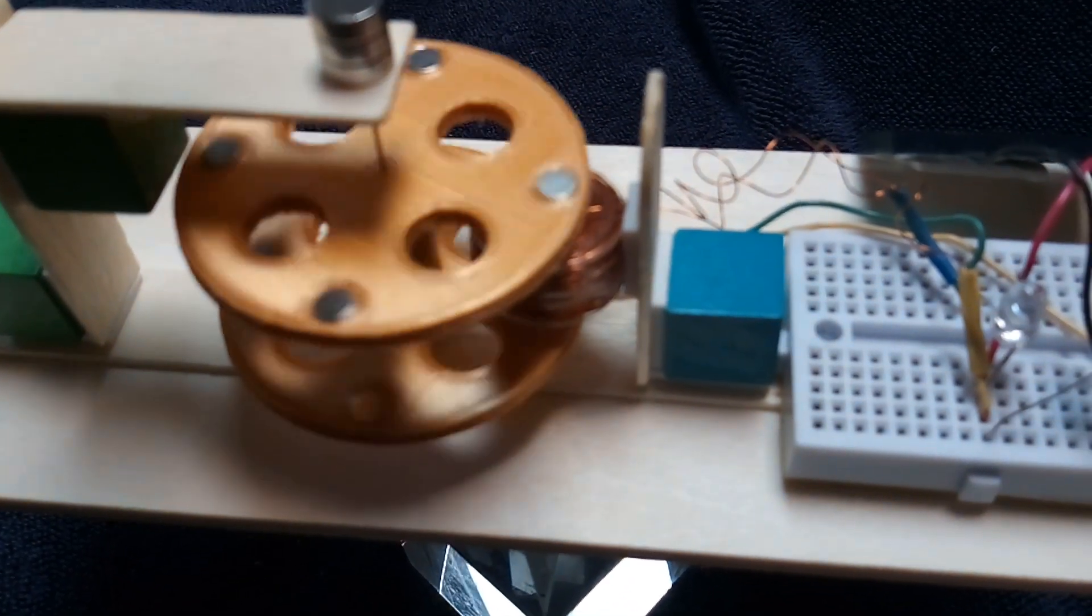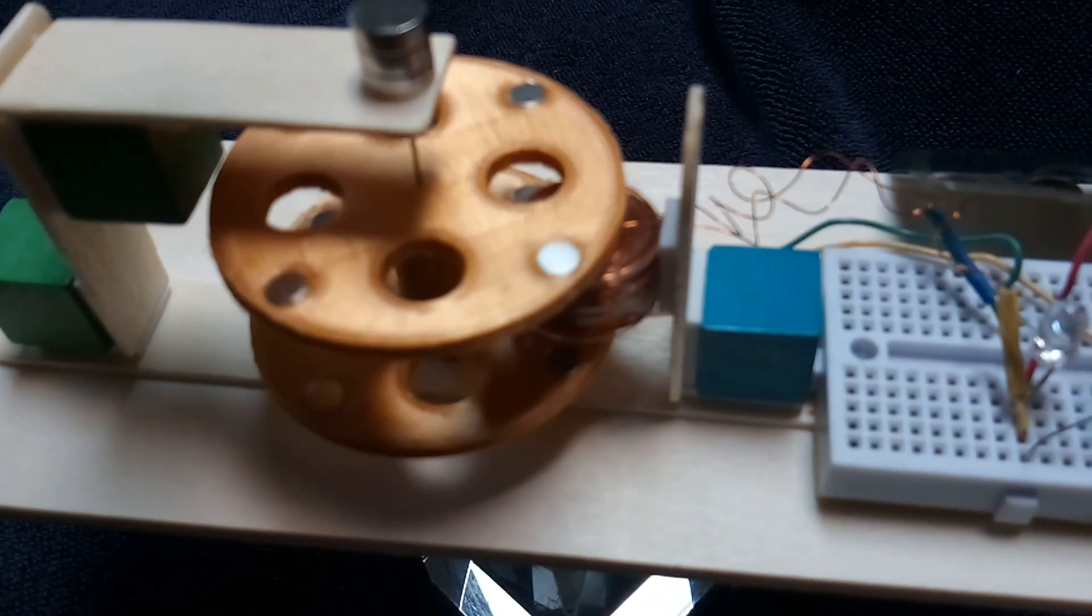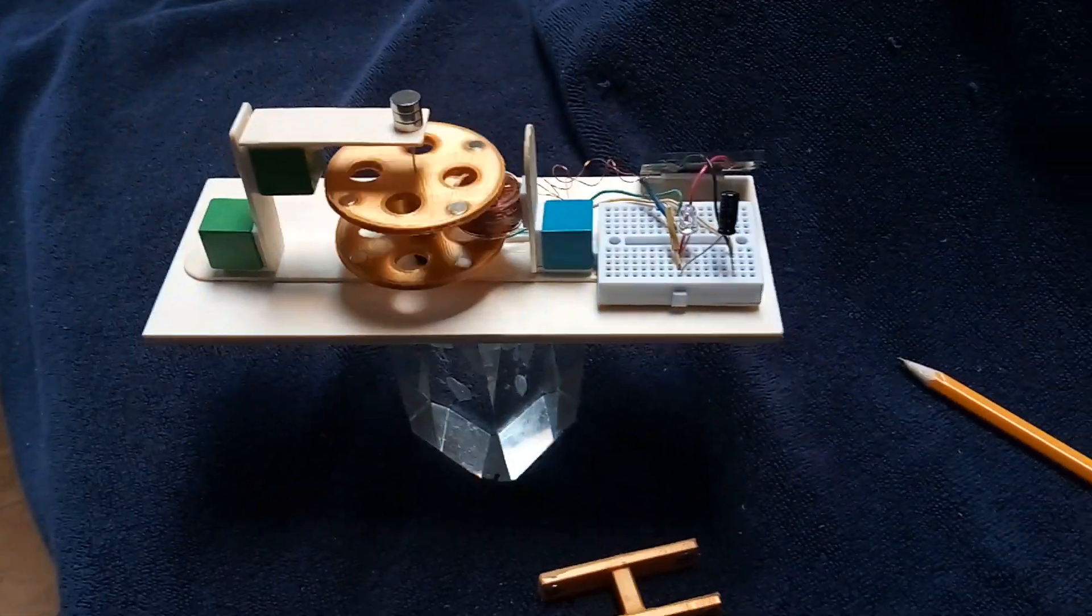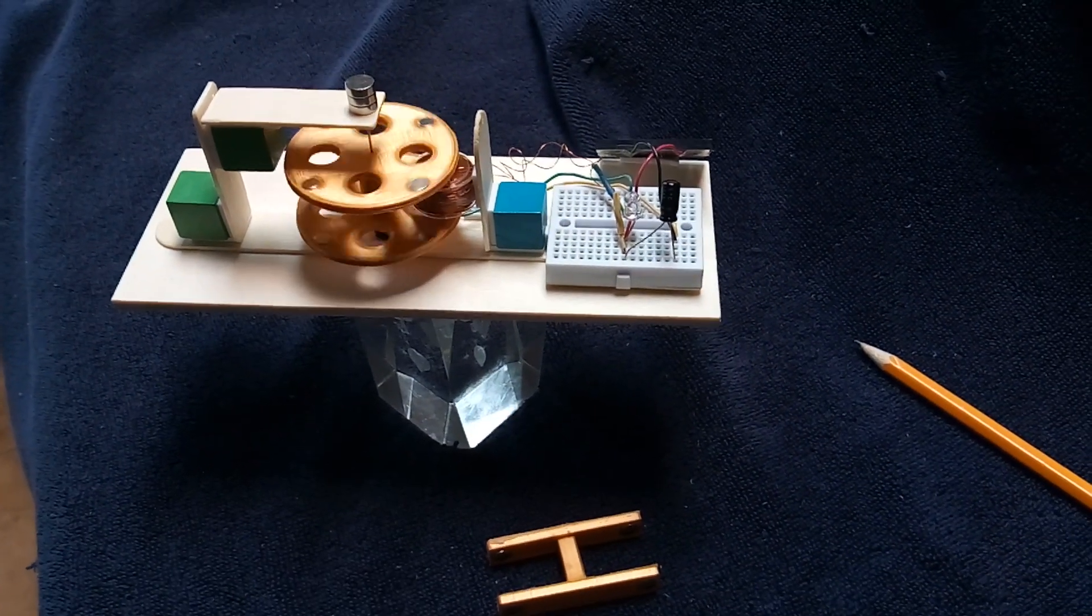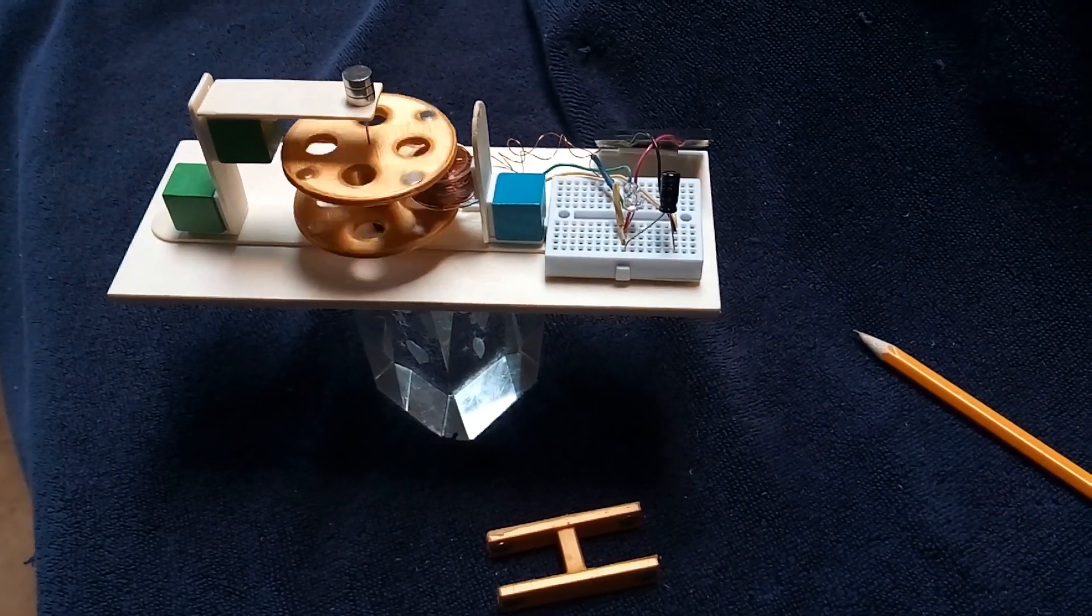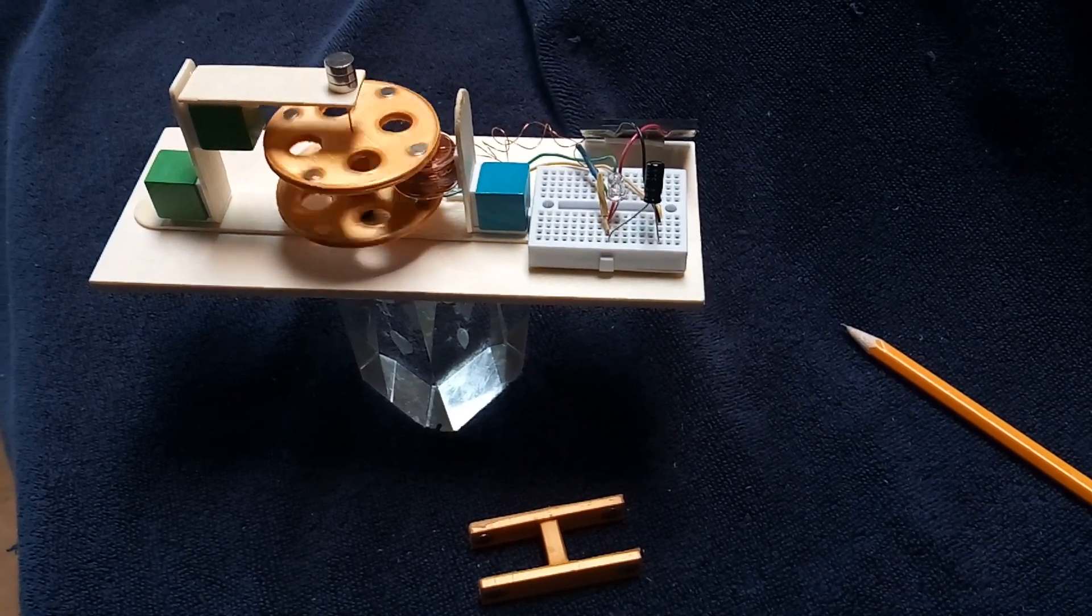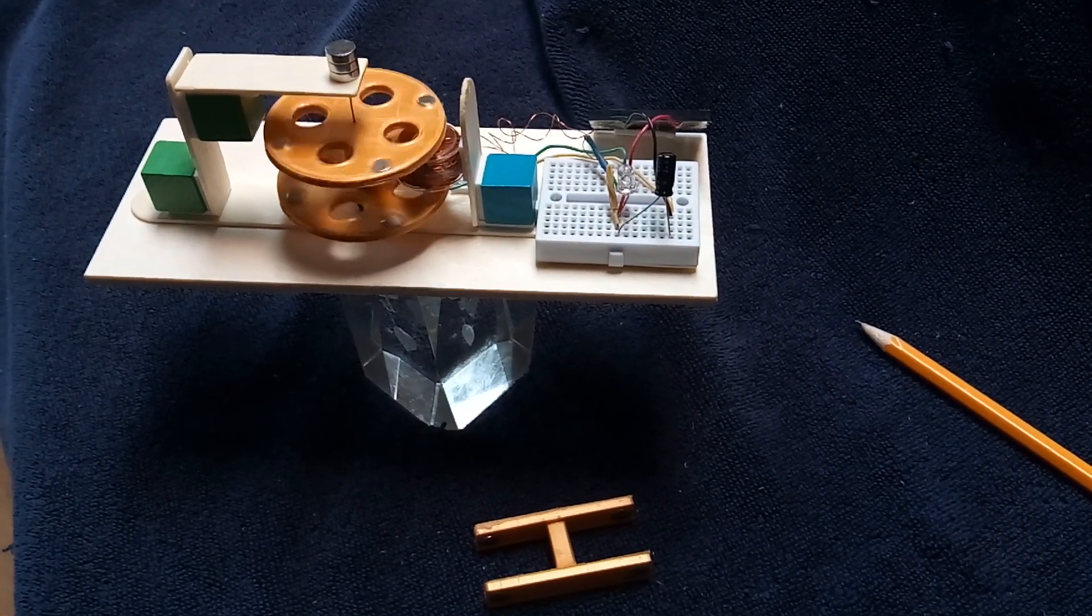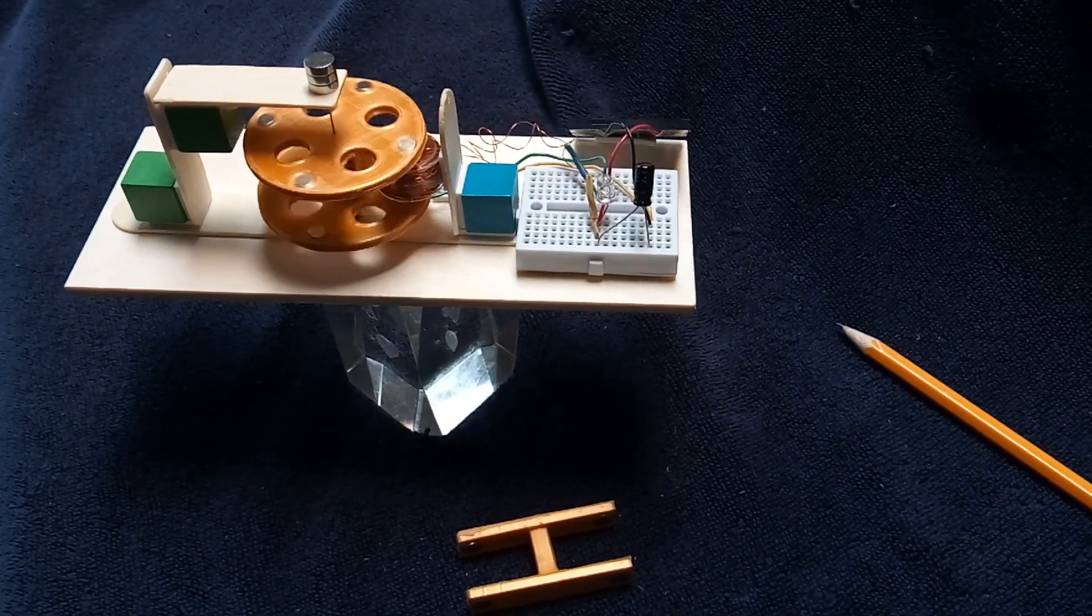But anyway, that's where I'm at with this little coil in the middle project that I'm enjoying. Thanks for watching.